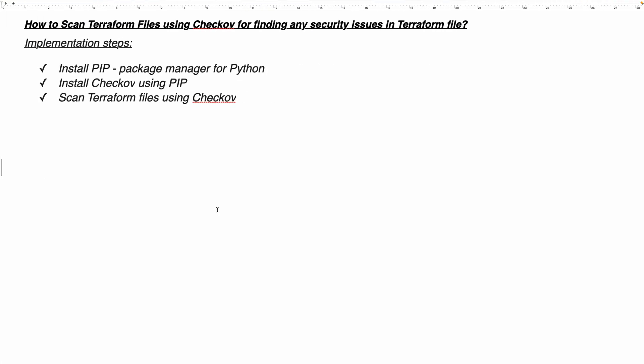In this video, what we are going to do is pick up a very simple use case. We will install Checkov on one of our Ubuntu EC2 instances where I have already installed Terraform. Then we will scan our Terraform files using Checkov, identify if there are any security issues, and see how we can resolve them.